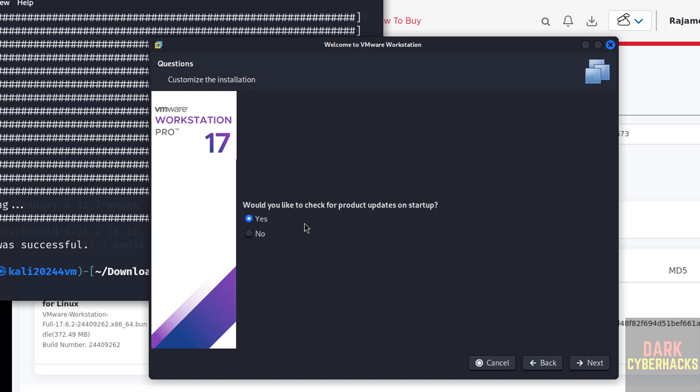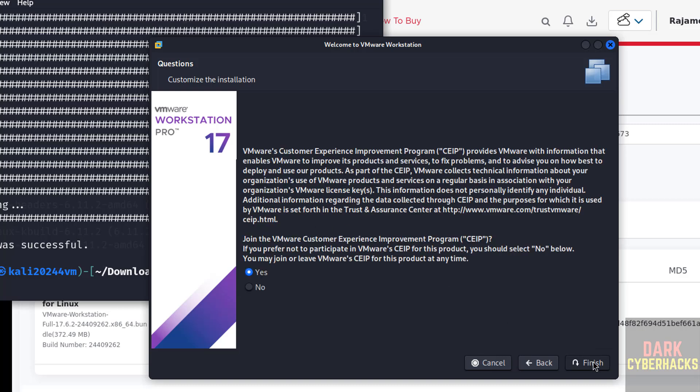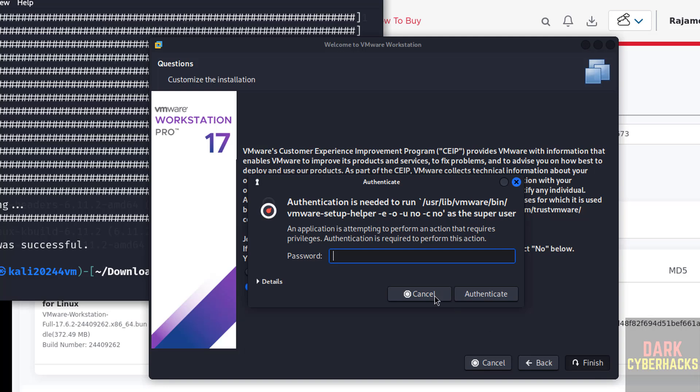Would you like to check the product updates at startup? No, then click on next. Want to join? No. Click finish.